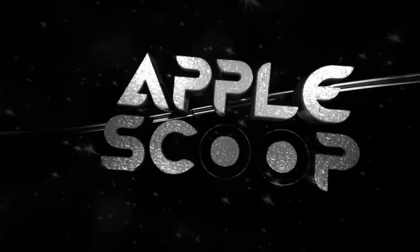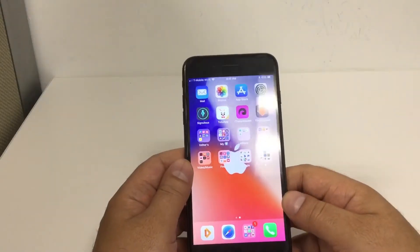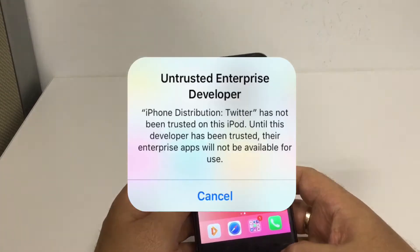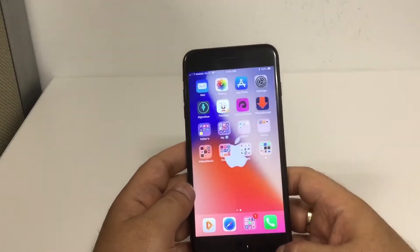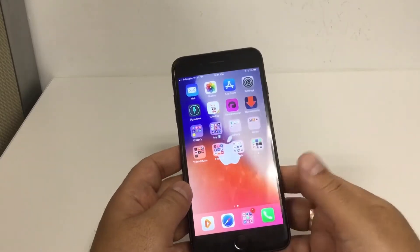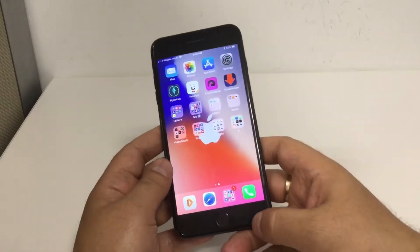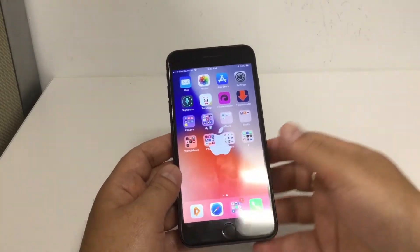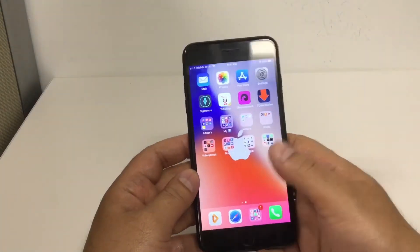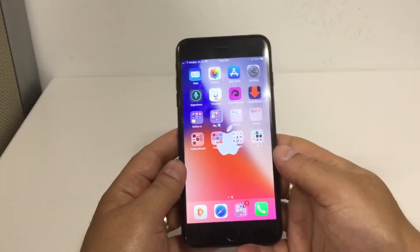Welcome to another video from Apple School. In this video I'm going to show you another alternative to prevent your apps from getting revoked. These are the apps that you download from free signing services such as Tutu the free version, Advali, Tweetbox, or whatever signing services you use that usually only last for seven days.